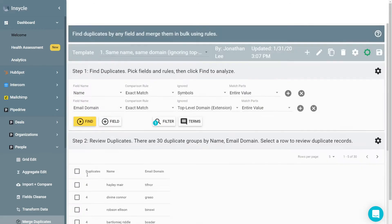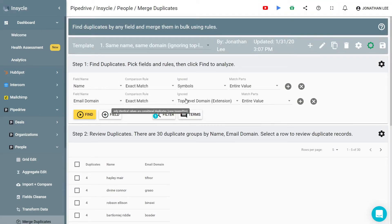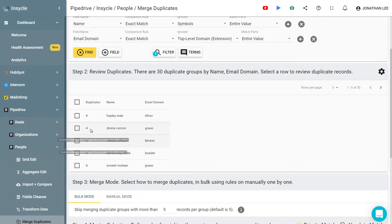Tired of handling Pipedrive duplicates one by one manually? Are you tired of spending time trying to figure out which duplicate record is the right one to keep?